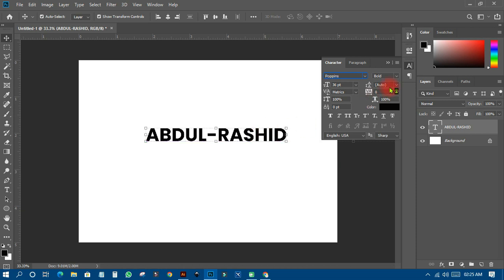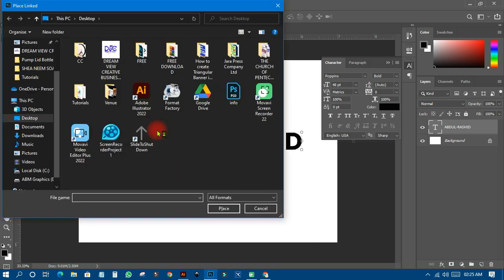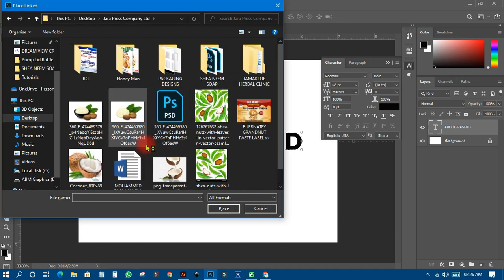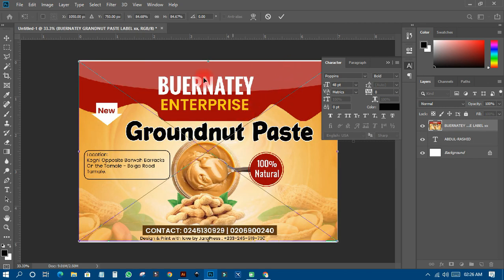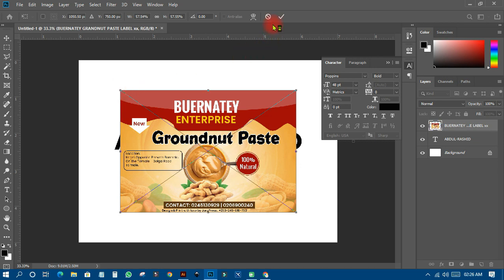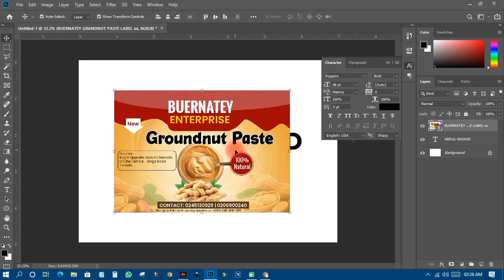I've typed in a name called Abdurashid — this is one of my friends and family. This text is just placed on the canvas. I've also imported an image and resized it. To make my work easier, I'll group images on one side and group text on one side, and to do that is very simple.